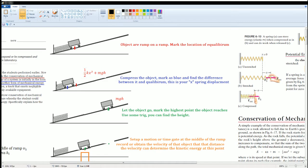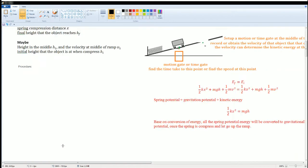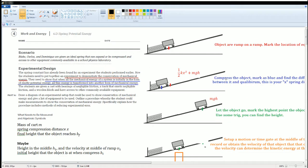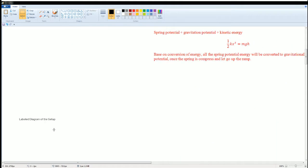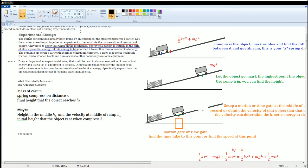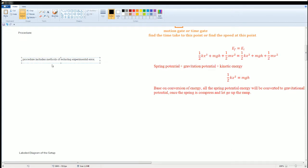That completes the procedure and the lab setup. The procedure covers: setting up the theory, identifying variables, marking equilibrium and compression, releasing the spring, optionally measuring mid-ramp velocity, and recording the final height.